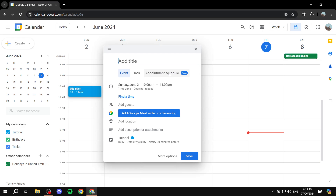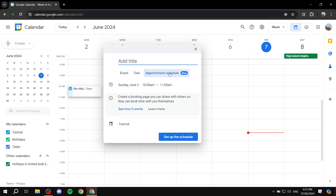Click on appointment schedule and this is going to allow us to create our appointment page and our appointments and bookings. You can click on 'see how it works' and it's going to show you a quick overview. But I'm just going to give it a title — you'd want to name it something like the name of the actual service, or 'have a meeting with me', or whatever you want. I'm just going to do 'test appointment' and click on set up the schedule.